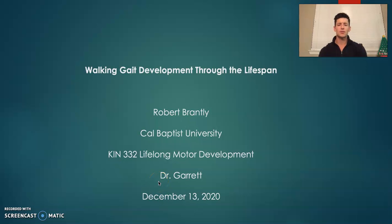Hello, KIN332. My name is Rob Brantley. I'm a kinesiology major at Cal Baptist University. Thank you guys for joining me today for my presentation on the walking gait development through the lifespan.